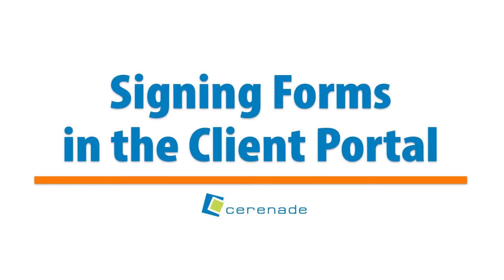Hello, and welcome to our Serenade video. In this video, we will show you how to sign your forms in the Client Portal.